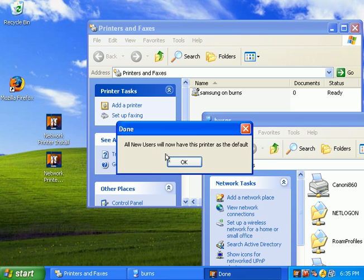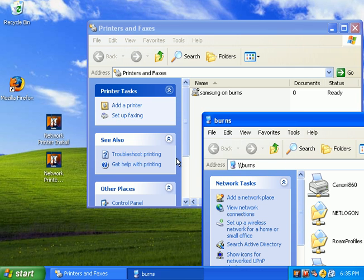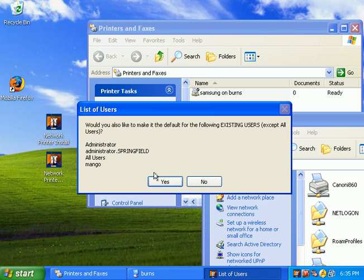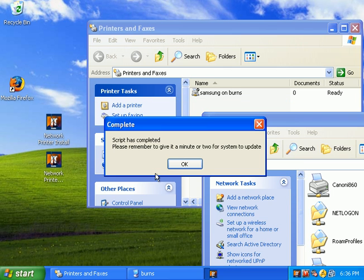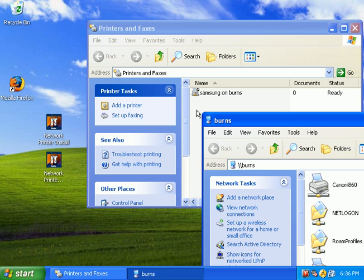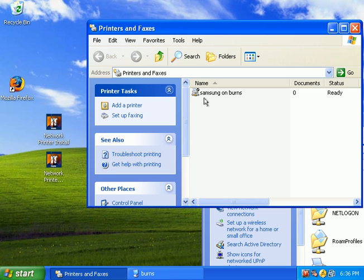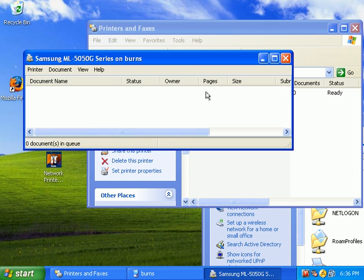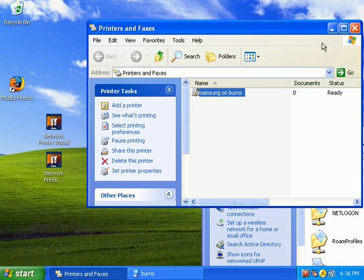And, now it tells us all new users will have the default printer. Now, would you like it to make the default for any existing users? In this case, it lists all the existing users, and Mango was one of them. So, we'll hit yes. We want Mango to have the default printer as well. Now, the script has been completed. So, we click OK. And, we can verify that the printer is working correctly by double-clicking on the queue. And, it shows up without really any errors here on the title bar.